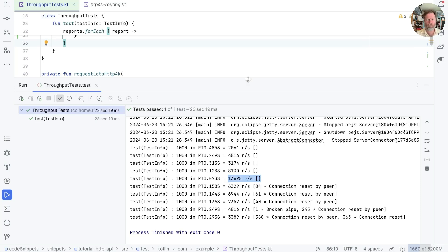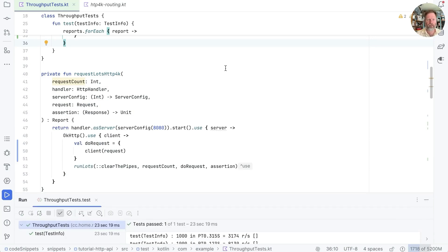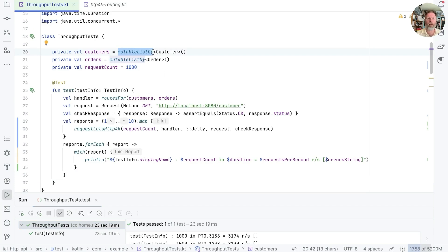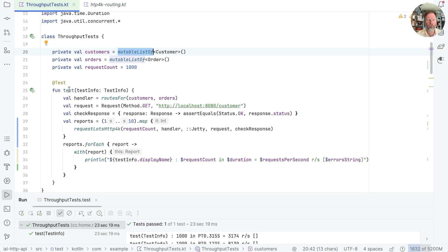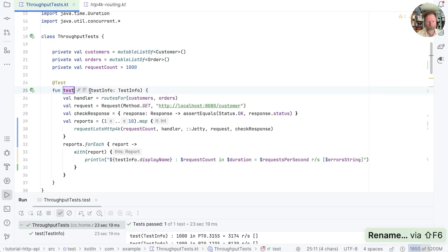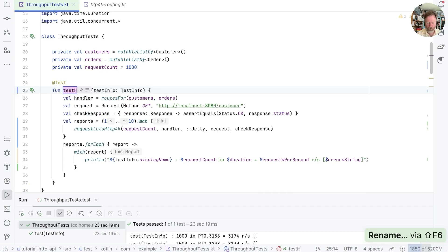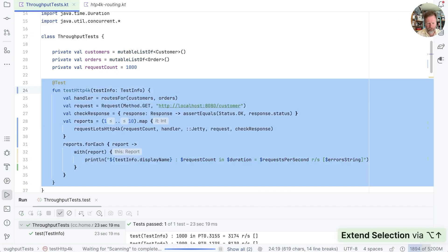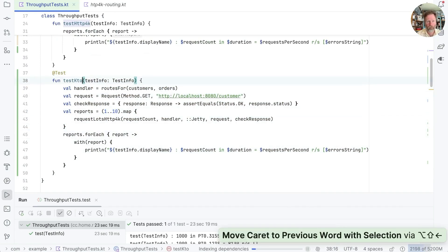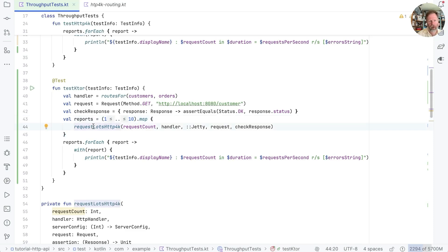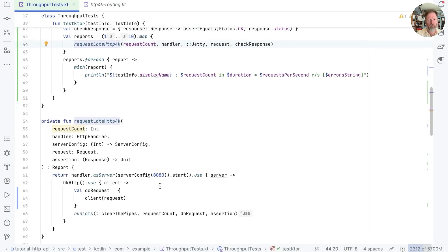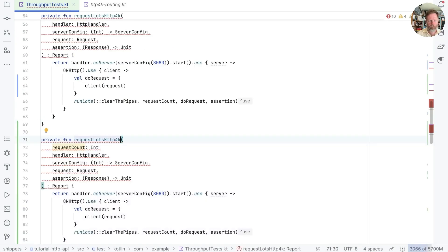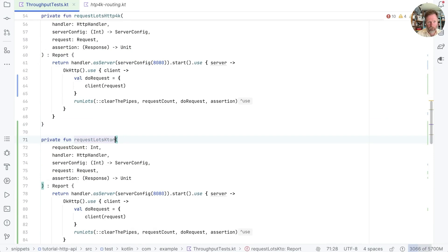What I think I might try is just leaving them in there and seeing what the highest number we get here is before we start getting errors. I should say at this point, by the way, that we're effectively just testing the server here. So we're starting with an empty list of customers and we're seeing what happens with an empty list. So there's no serialization going on. There's nothing already just routing. While we try and decide what to do for the best, let's reproduce this test with Ktor. So I'm going to rename this one to test HTTP4K. And let's duplicate it as test Ktor.